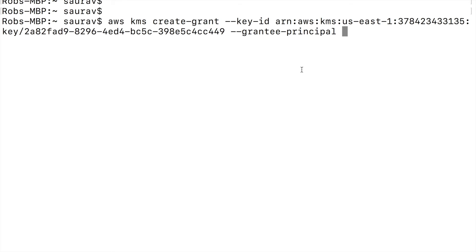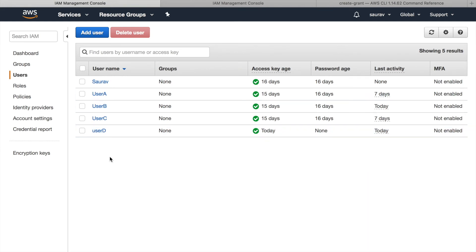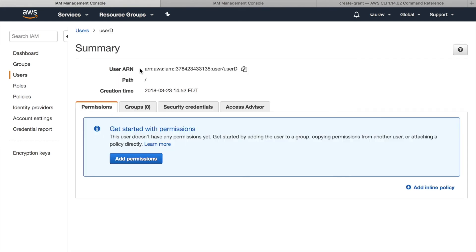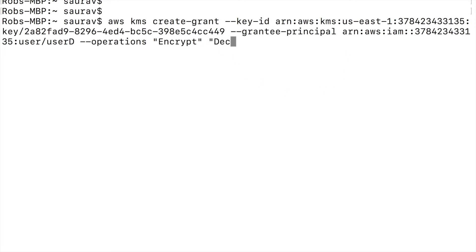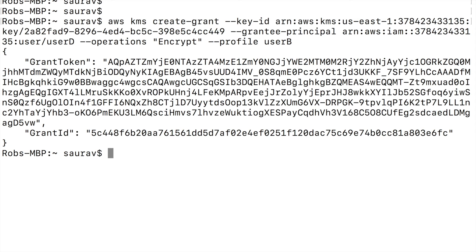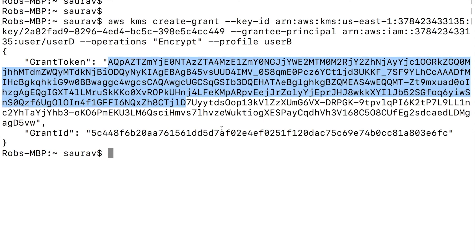So I'm going to go back to my user dashboard. So here I can find user D and I'll copy the user ARN and I paste that and --operations and this is where I put encrypt only right now. In here I can also put decrypt and create grants, but for now I will only put encrypt. And finally --profile of user B, and you see that I get a return of grant token, a long piece of text, and this is what we need for the next step, and also the grant ID.